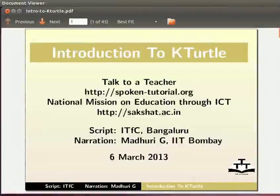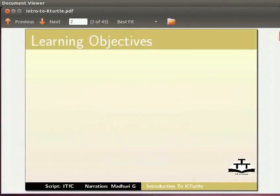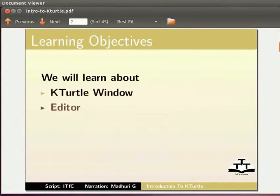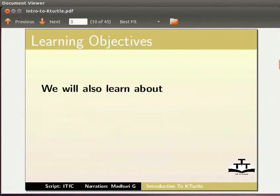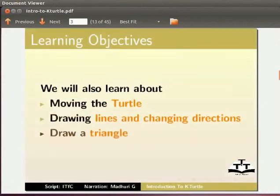Hello everybody. Welcome to this tutorial on Introduction to K-Turtle. In this tutorial, I will introduce you to the basics of getting started with K-Turtle. We will learn about K-Turtle window, editor, canvas, menu bar, toolbar. We will also learn about moving the turtle, drawing lines and changing directions, and draw a triangle.